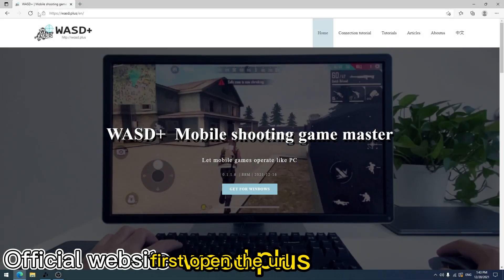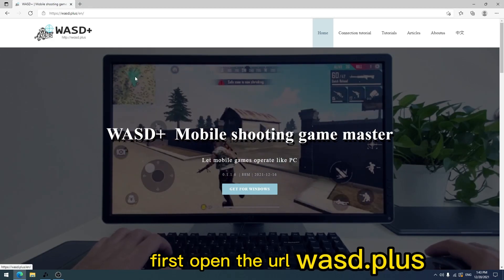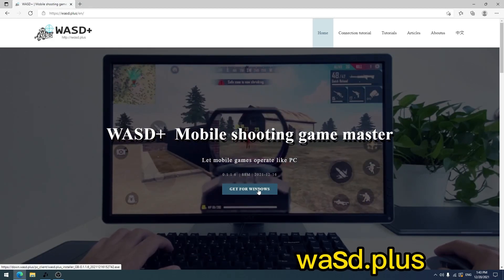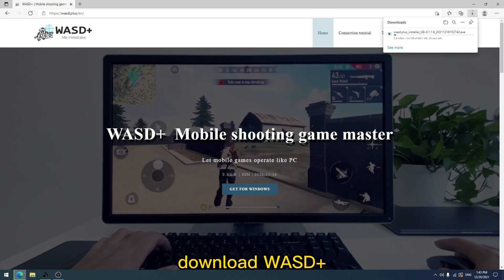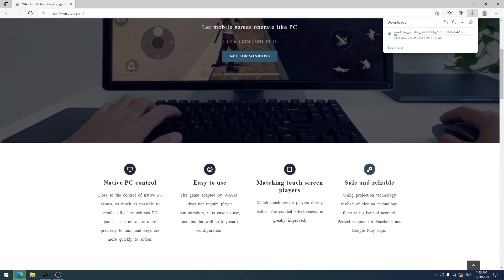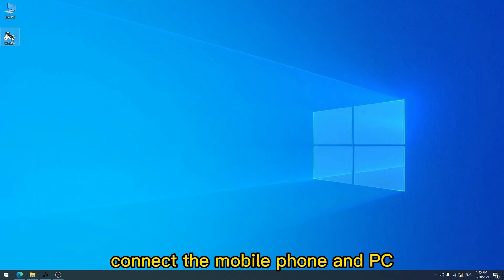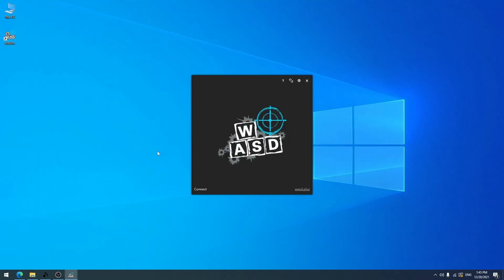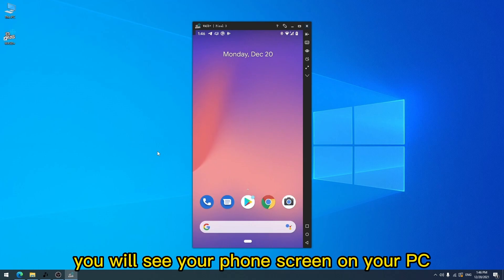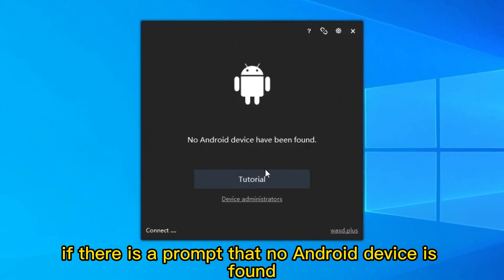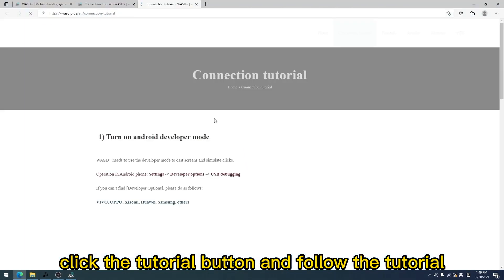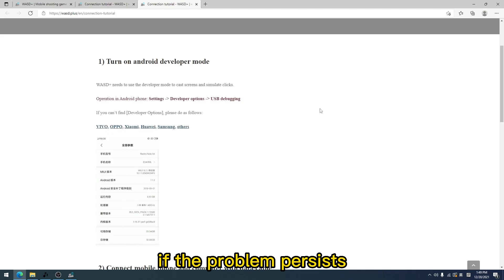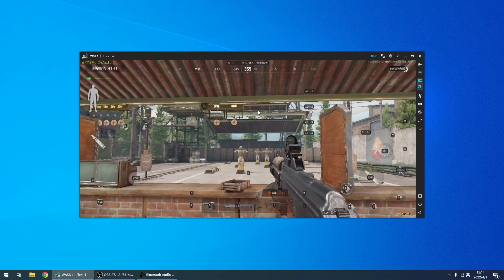First, open the URL WASD dot plus. Download WASD plus. Install it after the download is complete. Connect the mobile phone and PC through the USB data cable. If all goes well, you will see your phone screen on your PC. If there is a prompt that no Android device is found, click the tutorial button and follow the tutorial to set it up on your phone. If the problem persists, there are troubleshooting methods below the tutorial. Done. Your phone screen appears.